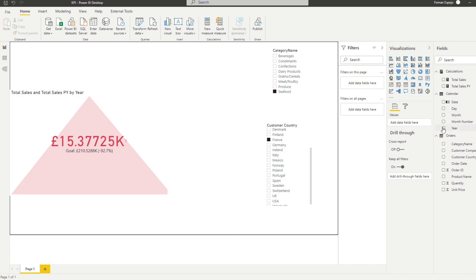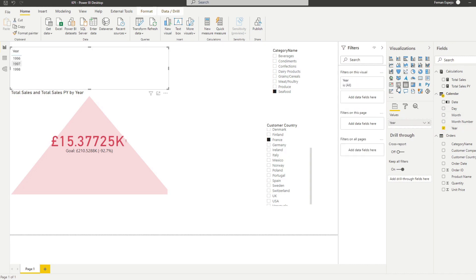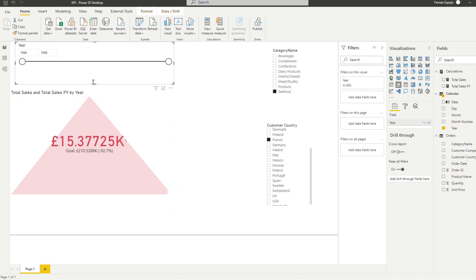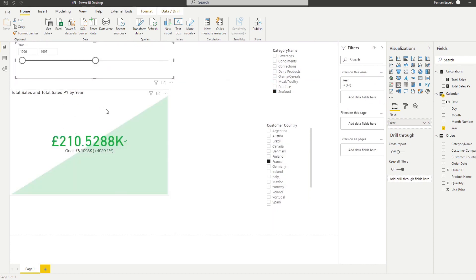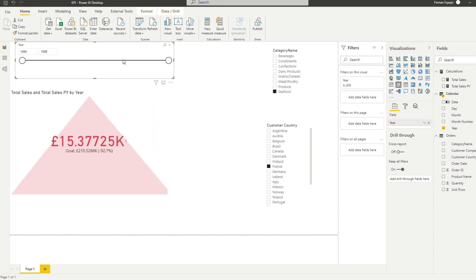And last thing, actually, I want to add is a slicer for the year. Just a slider here to show us a different value on the total sales. So let's say maybe we wanted to see 1997 instead, or instead of 1998, that allows us to kind of change the range that we're looking at.